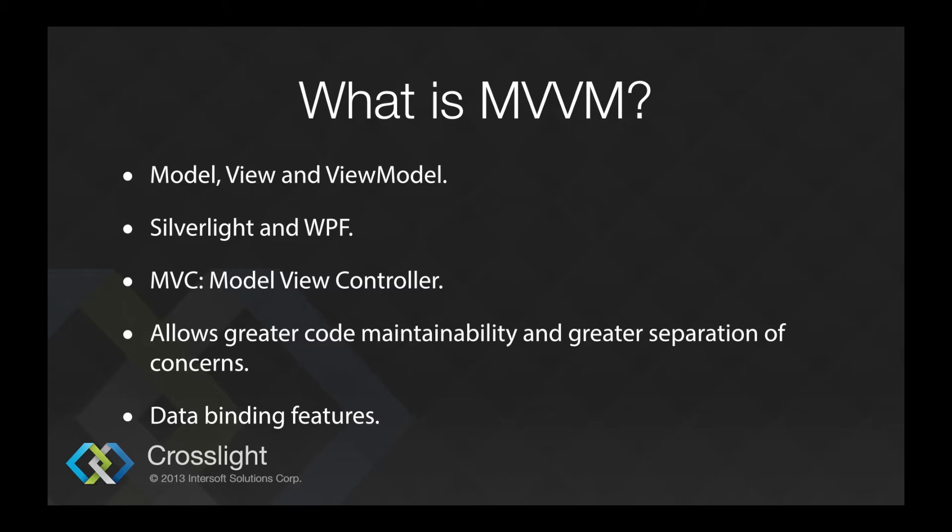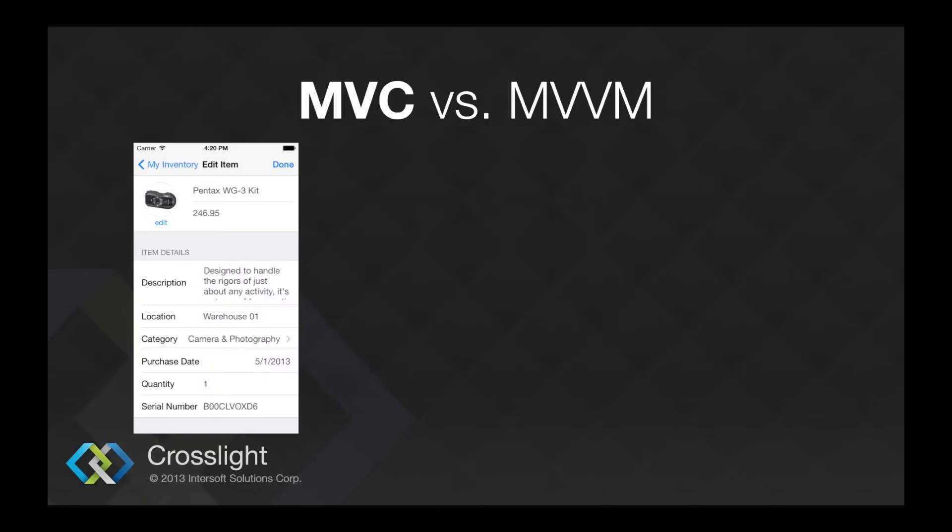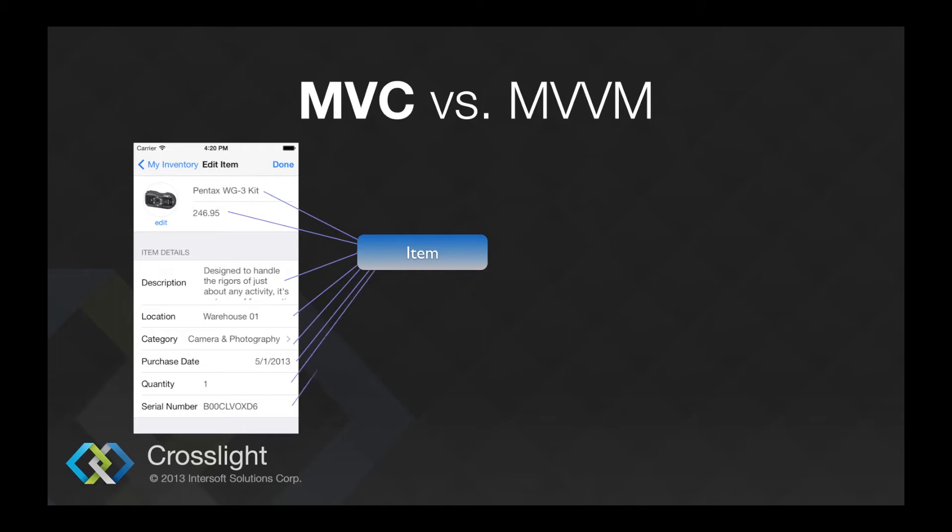Let's look at a quick scenario. Imagine a data form where you would have lots of input controls. You will usually need to assemble the object that you want to send to the controller, and let the controller execute the business logic based on the parameters you sent. Upon receiving the response, the view will set the text back to the labels.